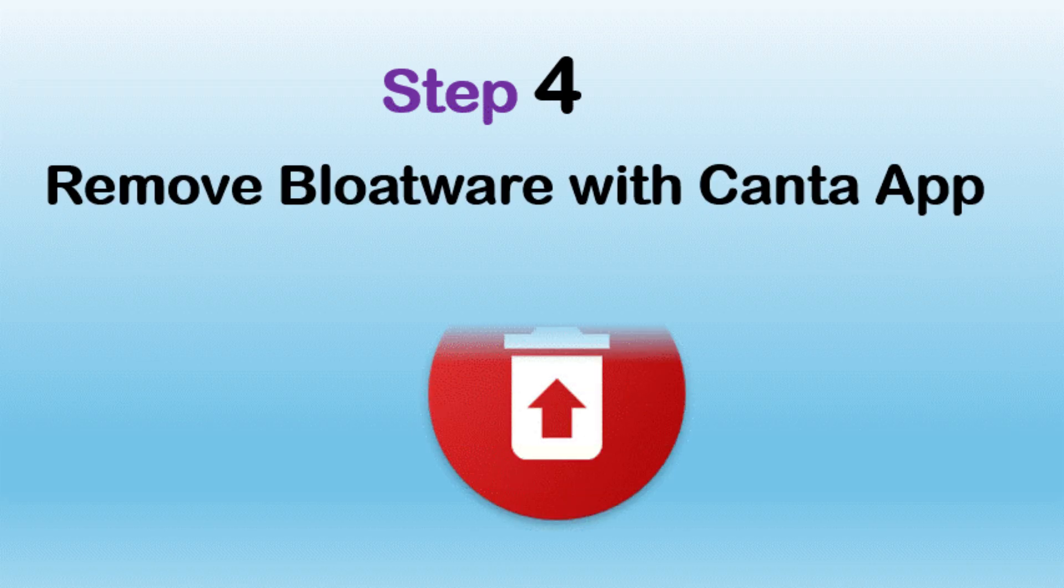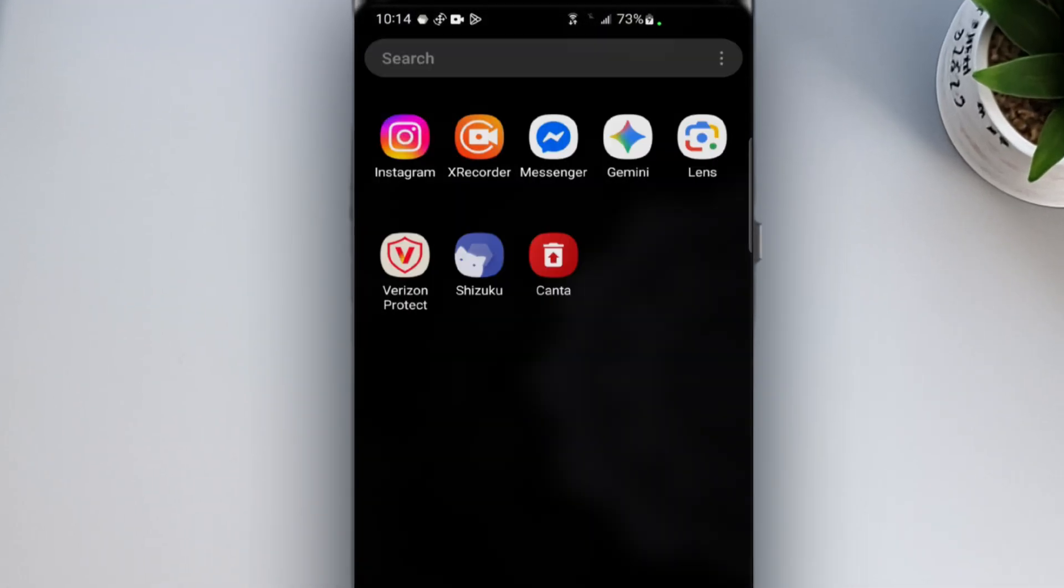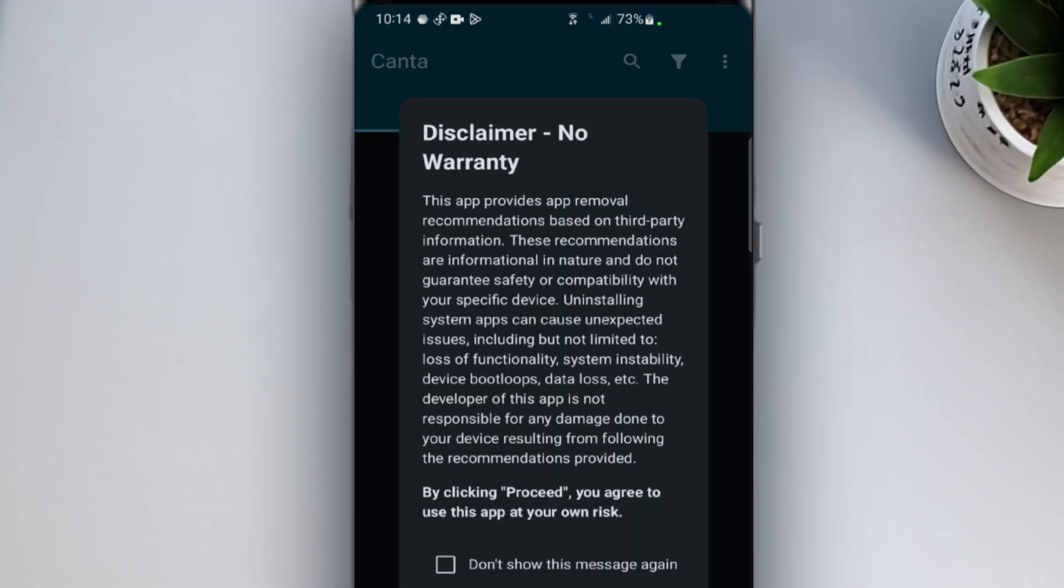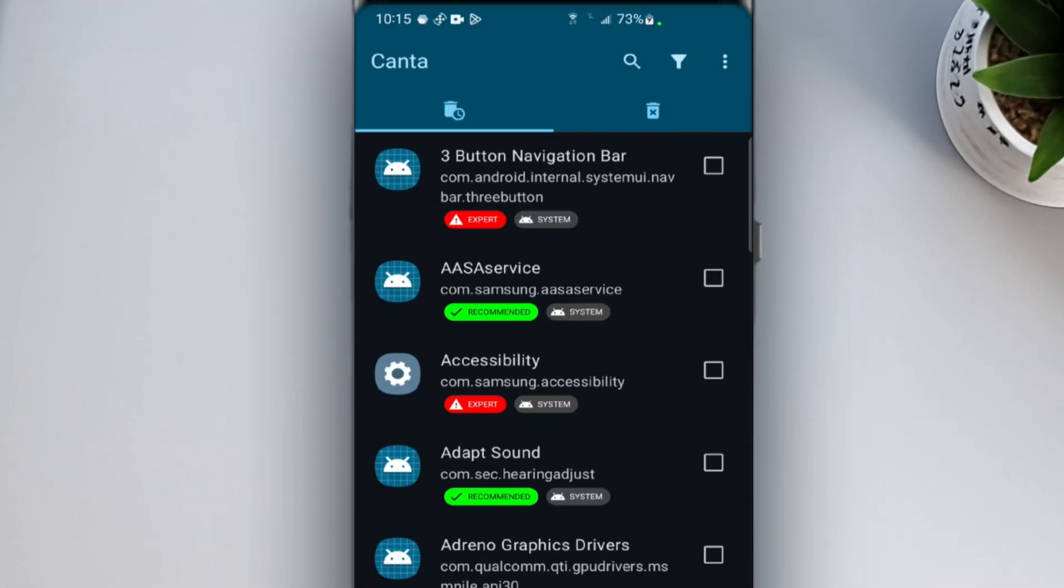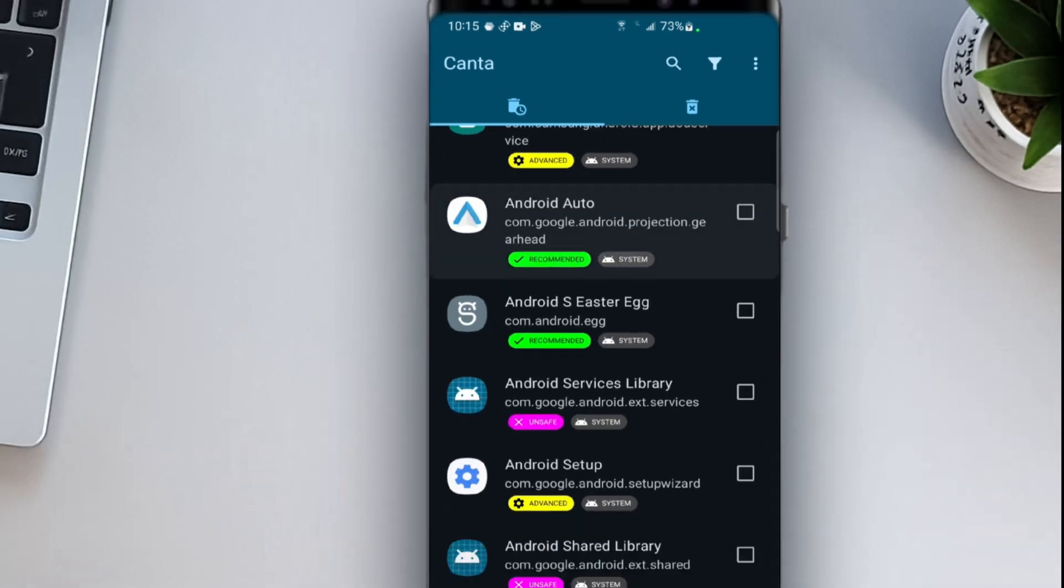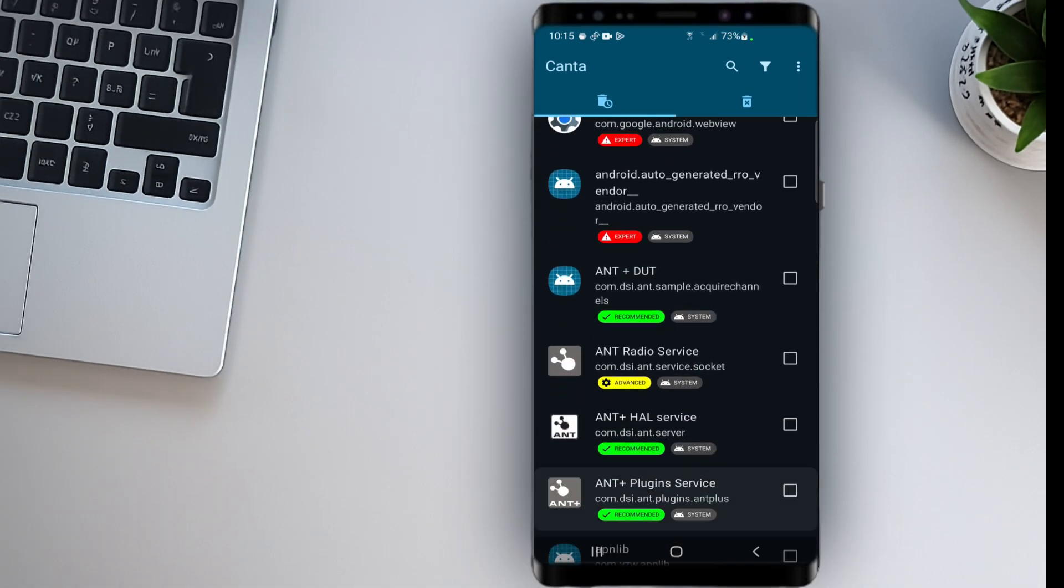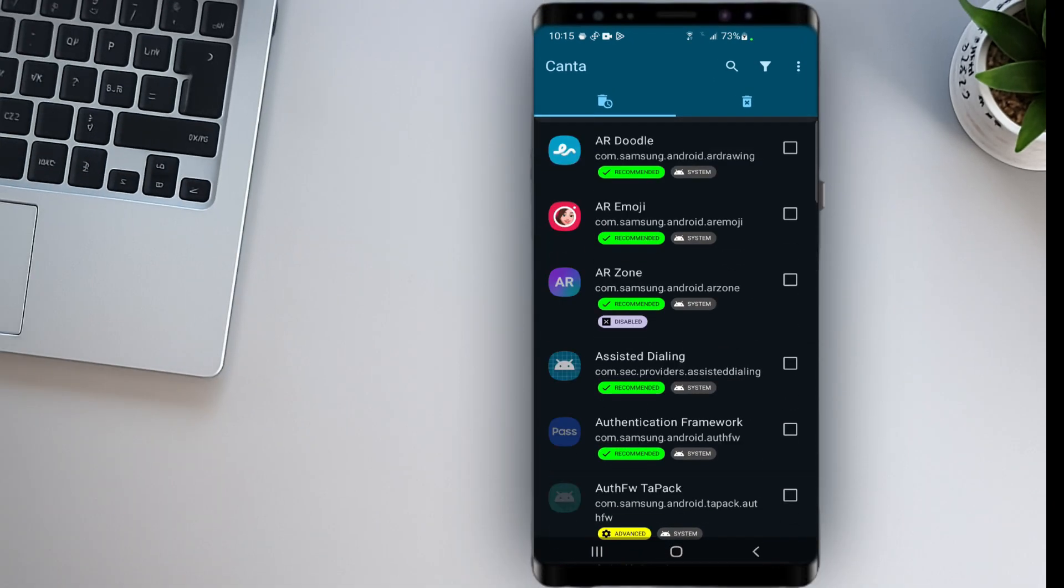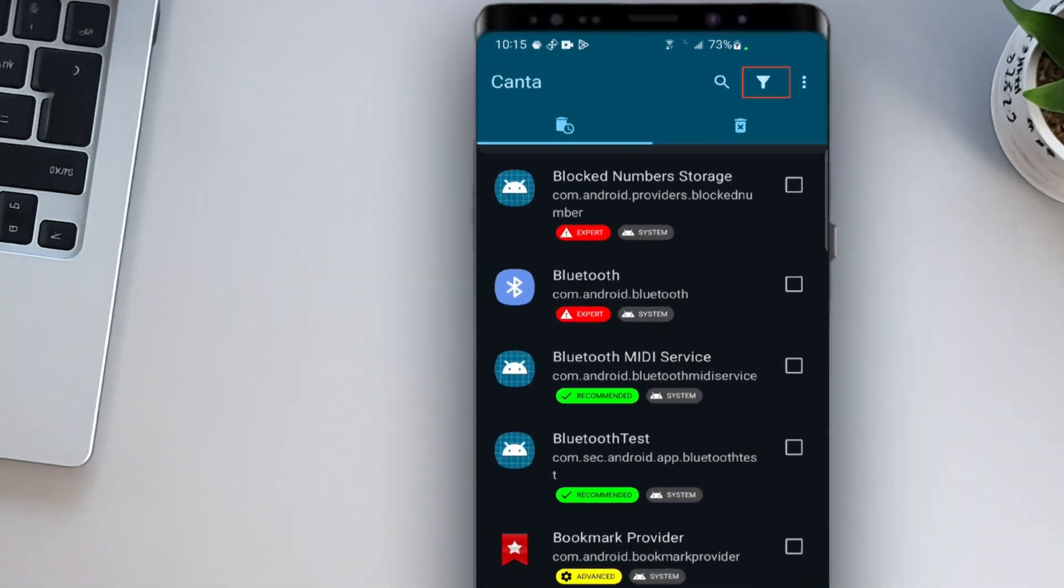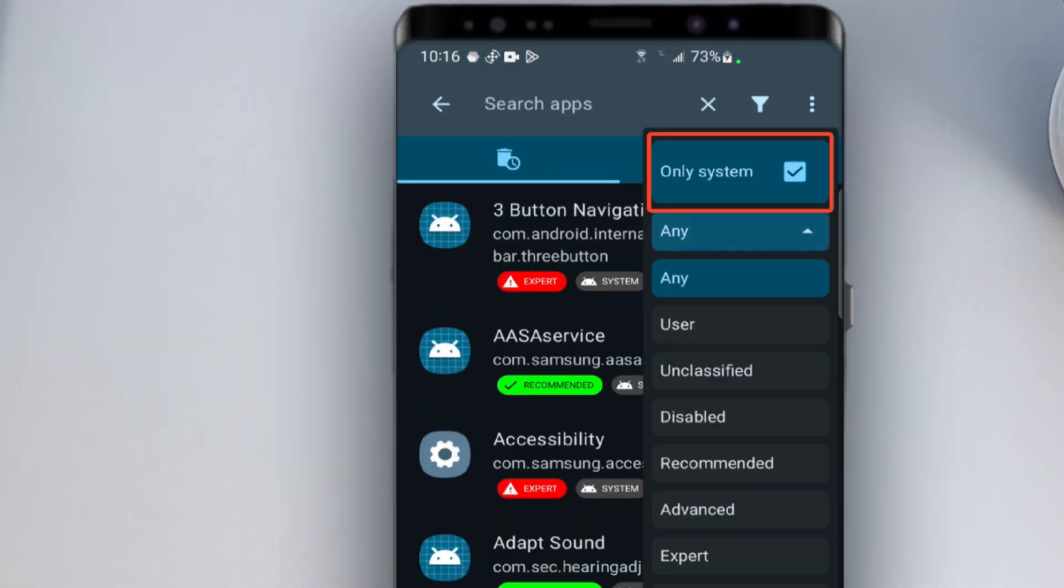Step 4. Remove Bloatware with Kanta. Now, open the Kanta app. On the main screen, you'll see a complete list of all apps installed on your device. This includes both regular apps and system apps. To make things easier, tap on the Filter menu at the top right corner.